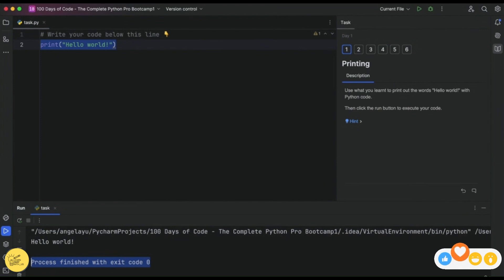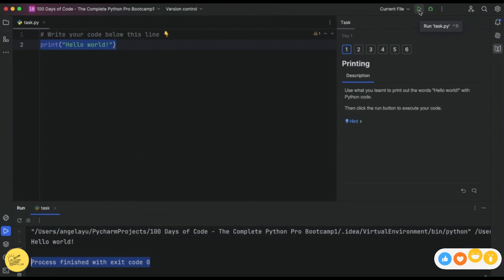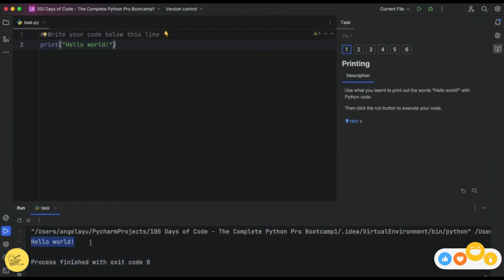If you want to do a shortcut and you're really into keyboard shortcuts, you can hover over the play button and you'll see the shortcut. On Mac it's Control plus R. In Windows or Linux it'll show up different shortcuts, but it should all show up there if you want to try that out. Alternatively, just keep pressing the play button and it works just as well.